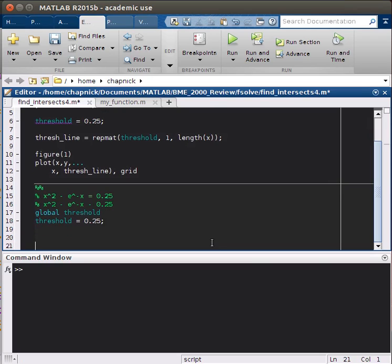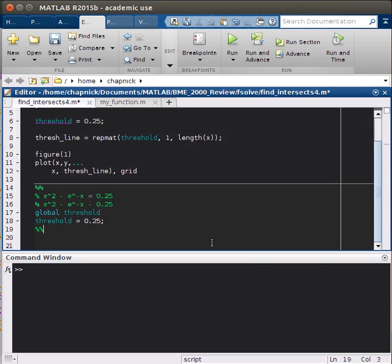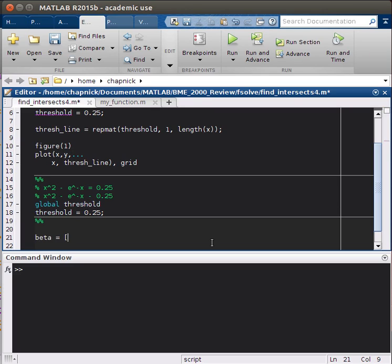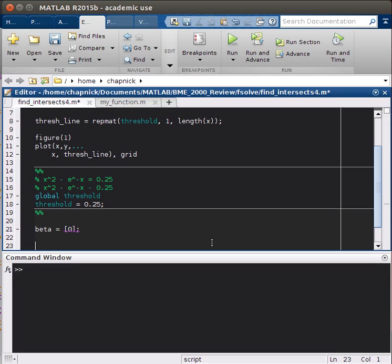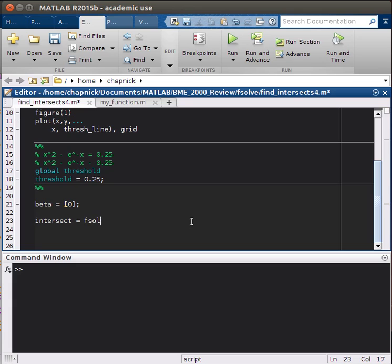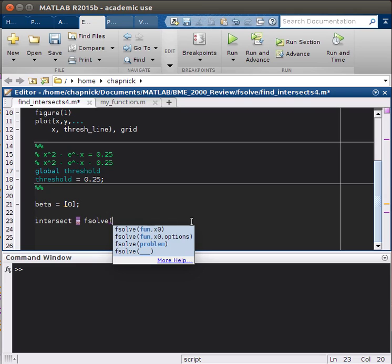I'm just going to start a new cell here. When we use the fsolve function, we have to specify our initial guesses for what x might be. I'll call that beta, so beta equals, and we'll just start at 0 now and see what that gives us. I'm going to put the value of fsolve into a variable called intersection because it gives us the value of x at the intersection. Intersect equals fsolve, and then we have to call our function. Since it's external, we'll have to use this at symbol, so at my_function beta.